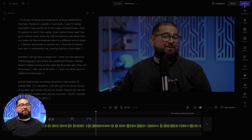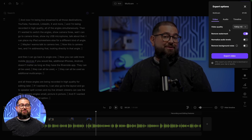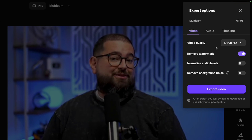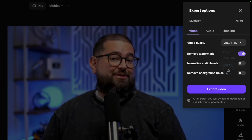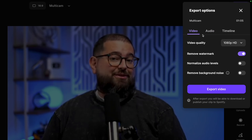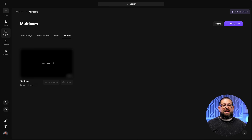I'm going to export this clip in 4K quality to show how good all three camera angles look in the exported file. I'll choose 4K, and I can also export an audio-only version. I'll export the video and back on the projects page you'll see in the Exports tab that clip is processing.